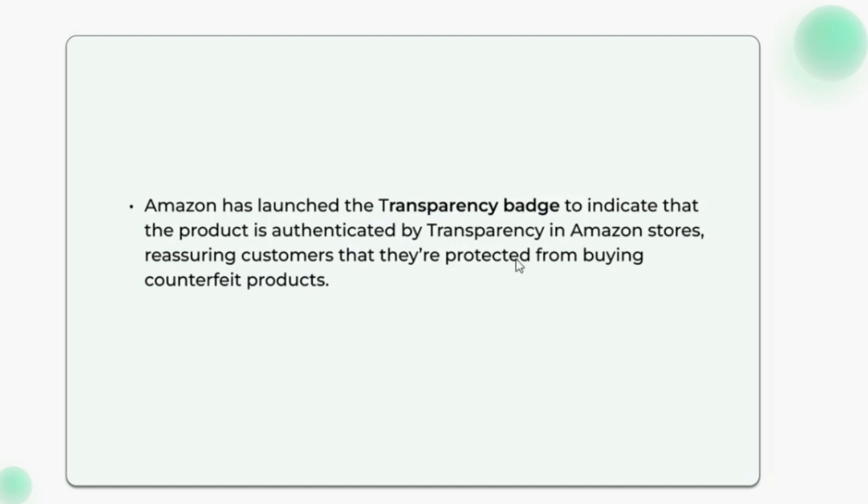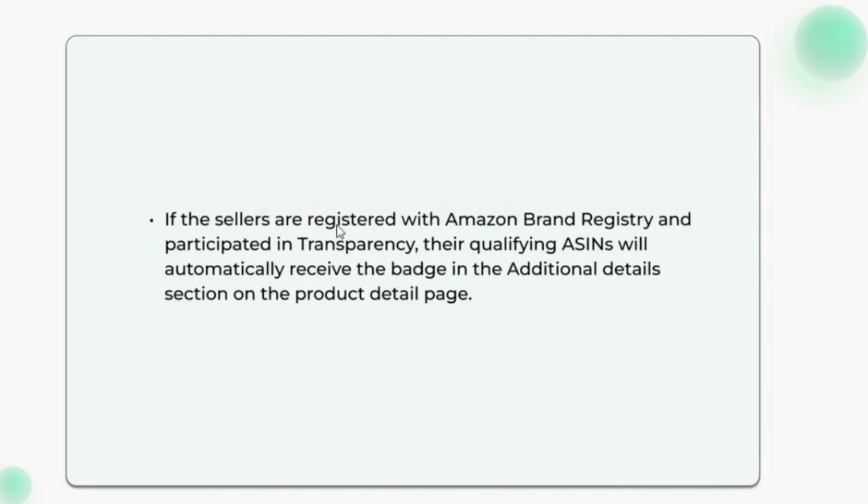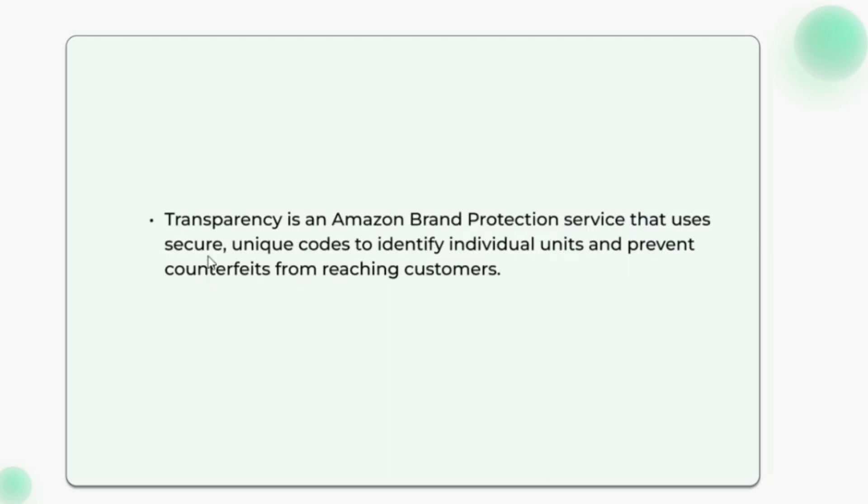If the sellers are registered with Amazon Brand Registry and participated in Transparency, their qualifying ASINs will automatically receive the badge in the Additional Details section on the product detail page. Transparency is an Amazon brand protection service that uses secure unique codes to identify individual units and prevent counterfeits from reaching customers.